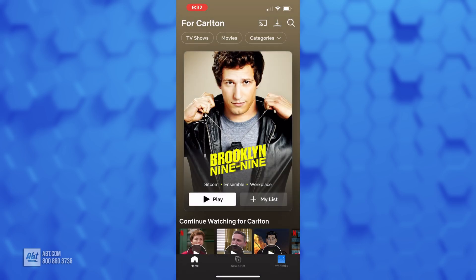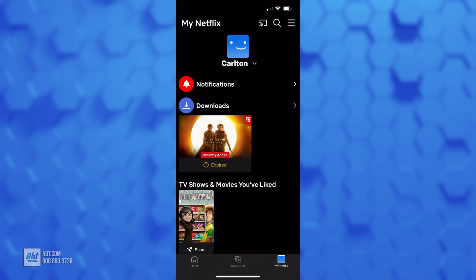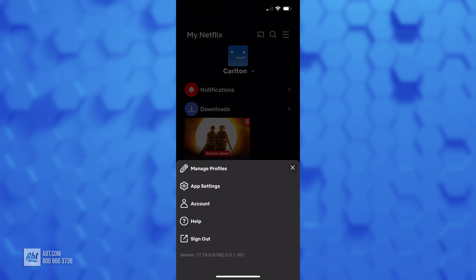Now on your main page you're going to see it says My Netflix down in the lower right-hand corner, so you click on that, and then from here in the upper right-hand corner you'll see three lines and you're going to click on those, and that's going to open up this little submenu where you can click on Account.